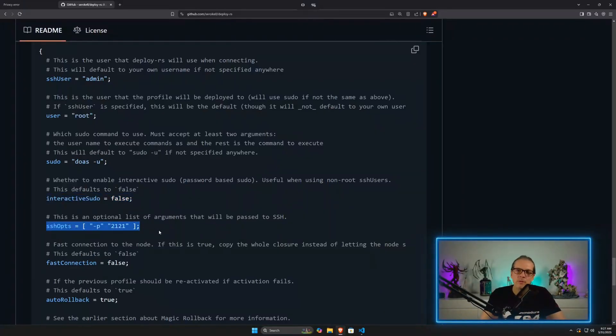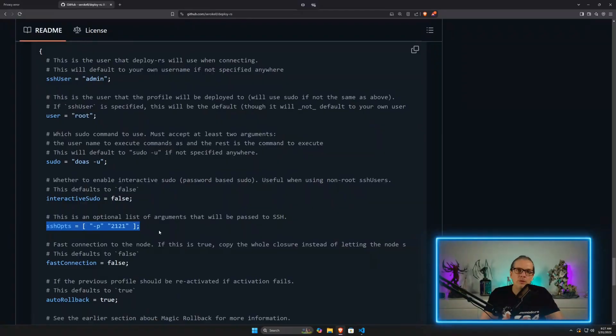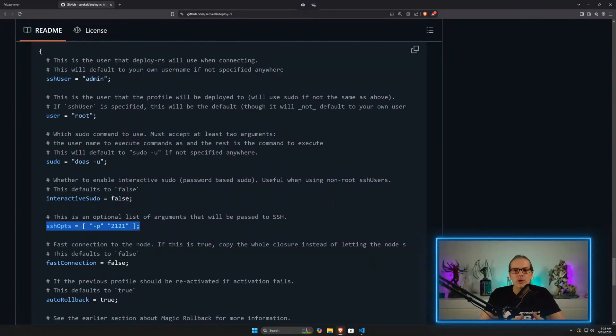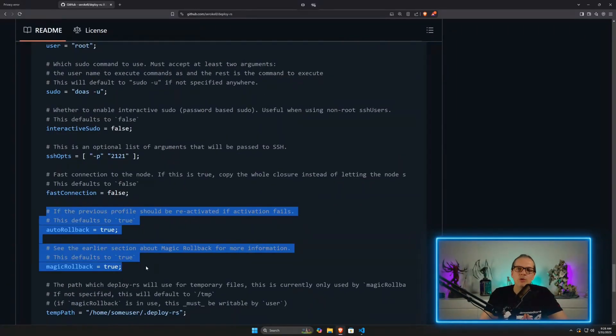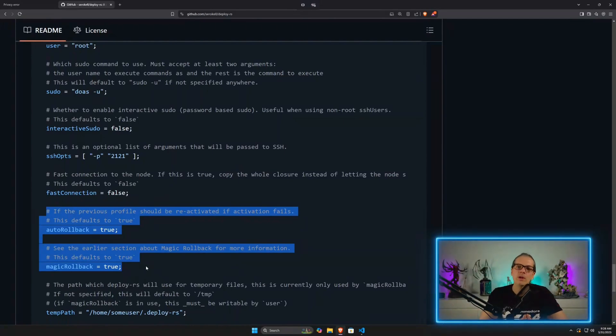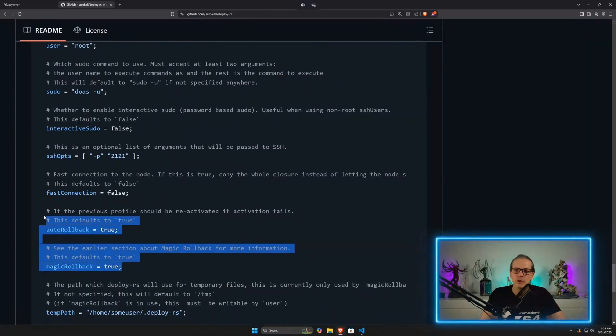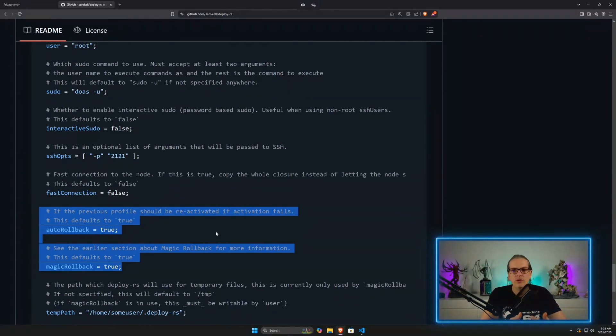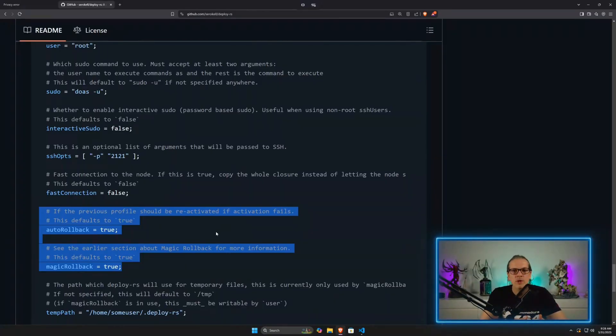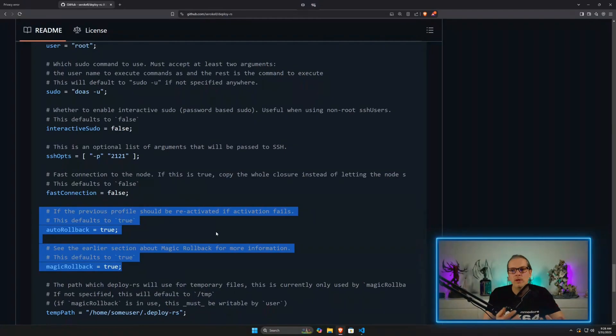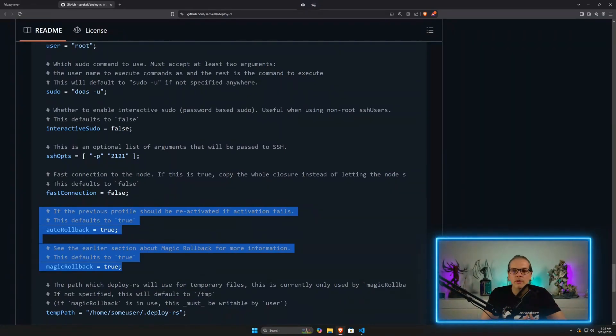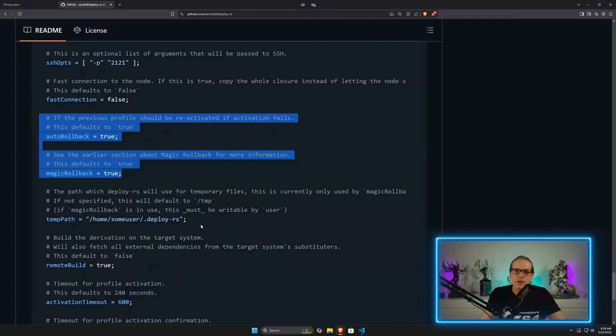Here, for example, you have some SSH options. When you have SSH running on a non-default port, you can use this option to direct to the correct port. Two very important options here are auto rollback and magic rollback, both defaulting to true. This means that when deploy.rs is sending a system configuration and for some reason there's an error and the system configuration cannot be activated, it will roll back automatically to the last configuration. So it will never leave you with a non-functional system. There is only one thing you have to be aware of.